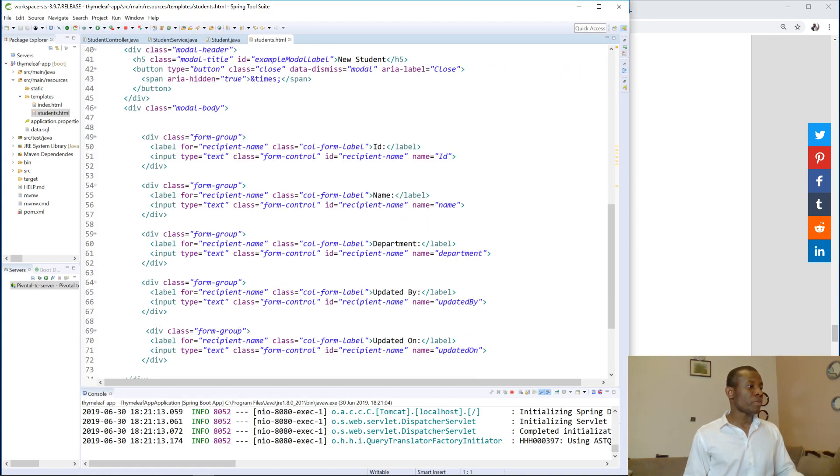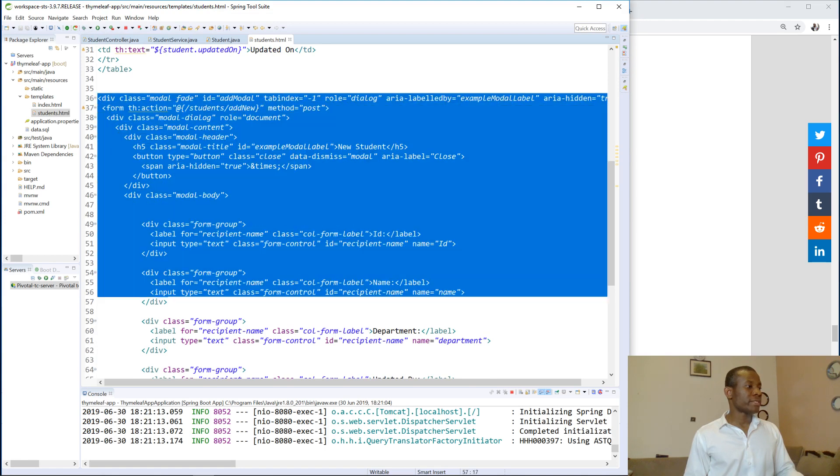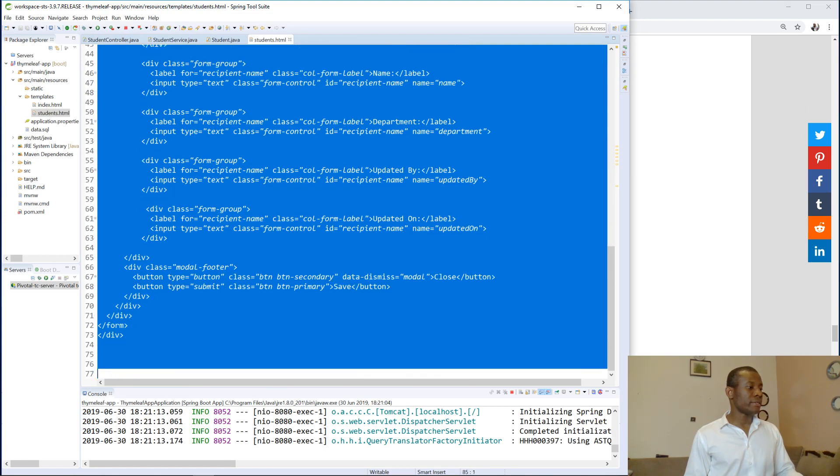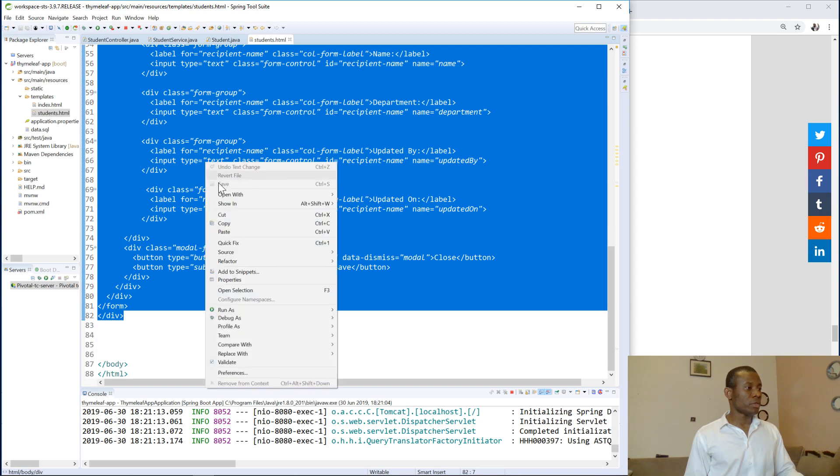So let's go here and let's copy the add model. The add model starts from here and then ends somewhere here. I'm going to copy it.